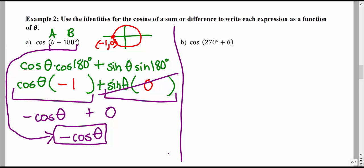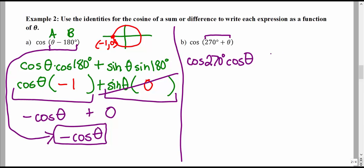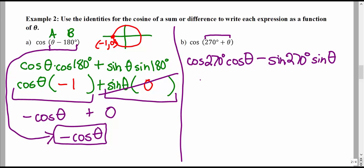We can do the same thing for a sum. For cosine of (270° + θ), we have a complicated input that's a sum of a known and unknown angle. We want to convert this to something simpler using our cosine identity for a sum. That gives cosine of the first angle times cosine of the second angle — since we're adding on the inside, we subtract on the outside — minus sine of the first angle times sine of the second angle. Cosine of 270°: on the unit circle, that point is (0, −1), so cosine of 270° is 0.